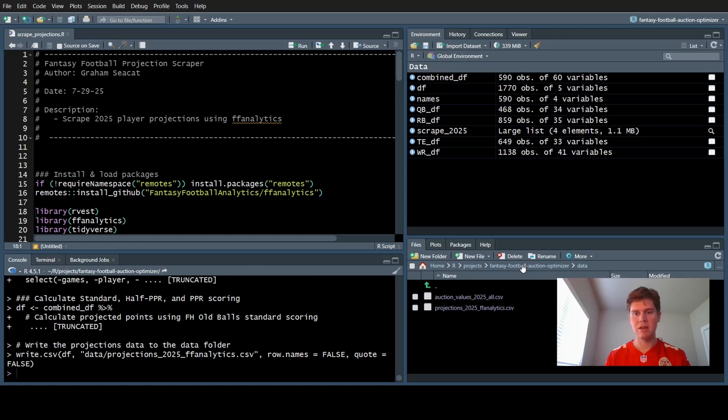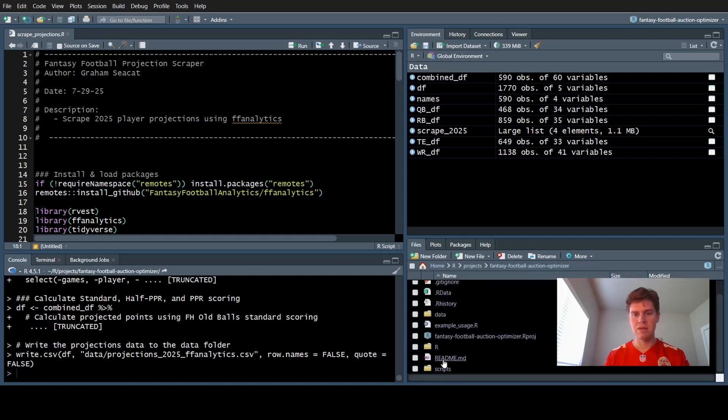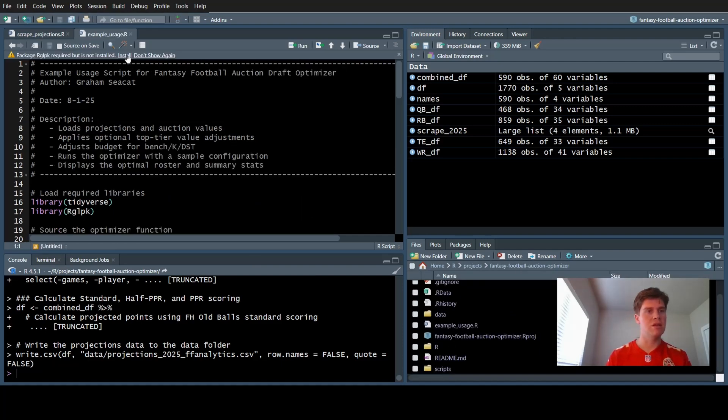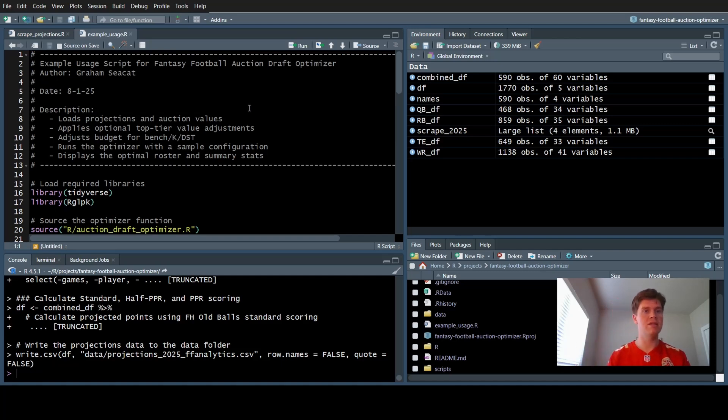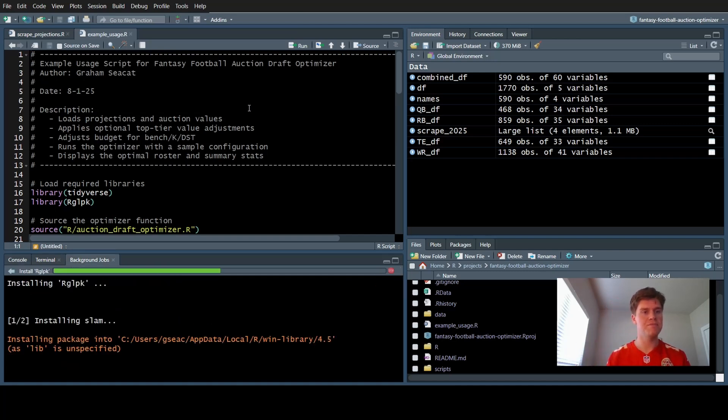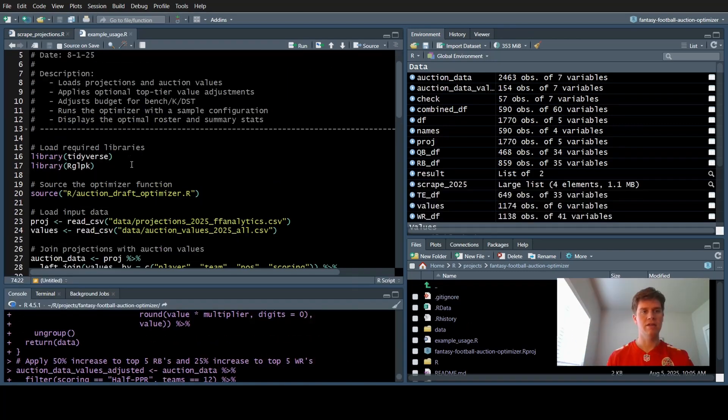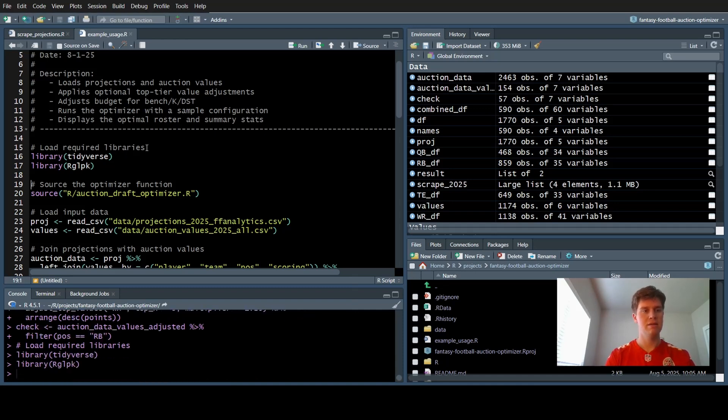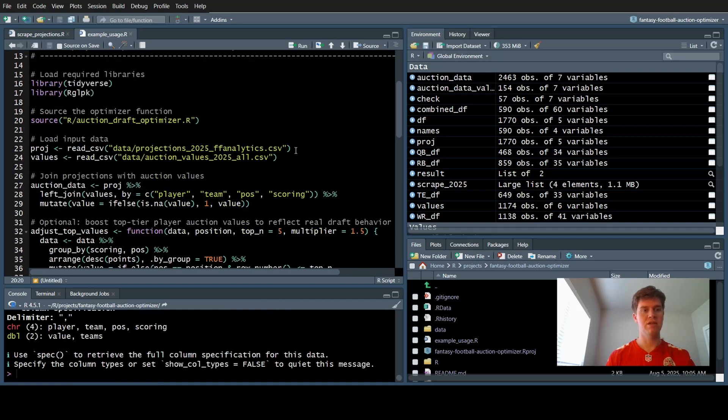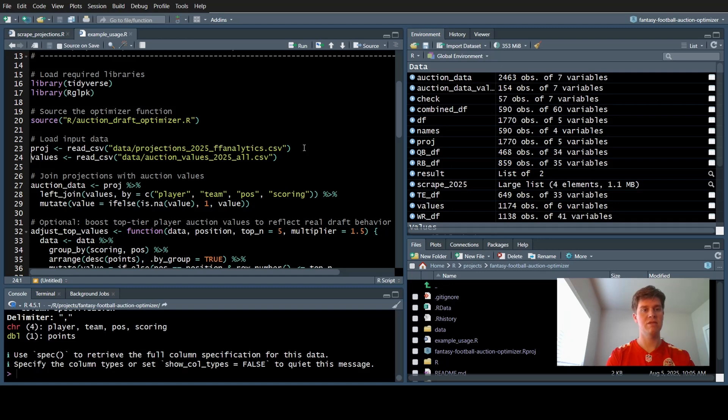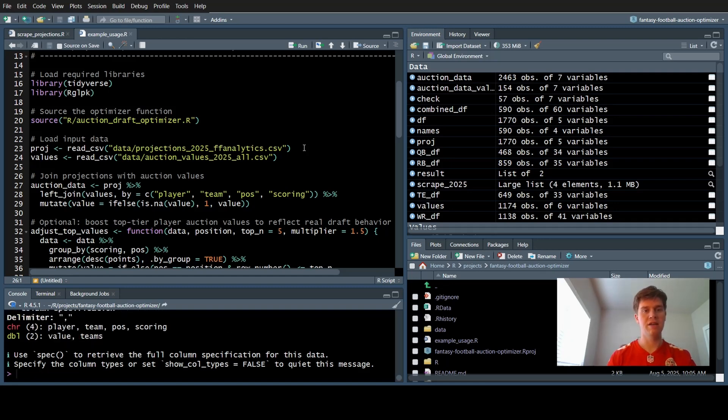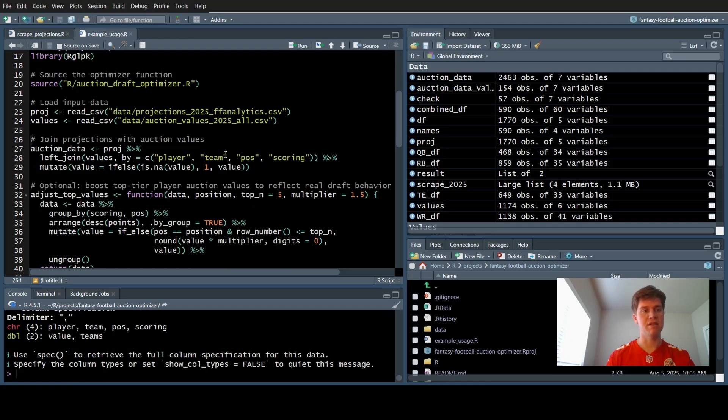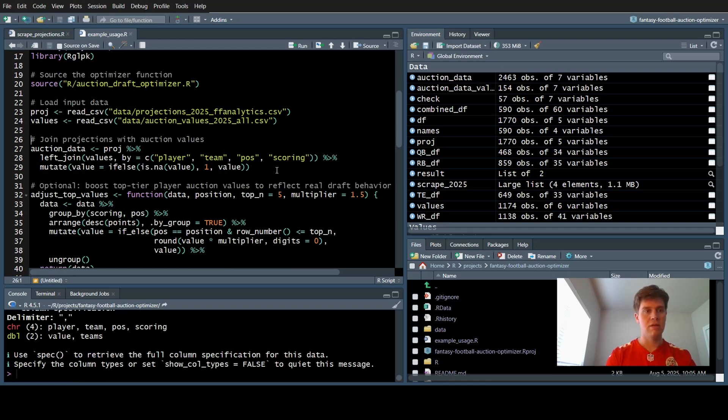The next step is to use the example usage and update or install any packages that we need to. Those packages are updated. Now on the example usage, we can run this line by line. This calls our draft optimizer script. This is going to get our projected values we just ran from the FF Analytics scrape, and values is the auction draft values from Fantasy Pros.